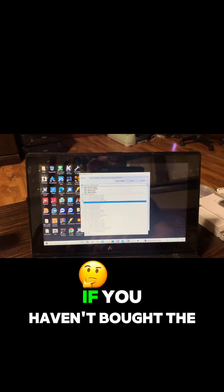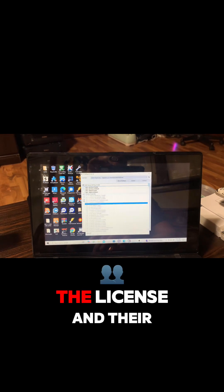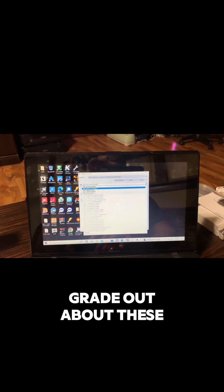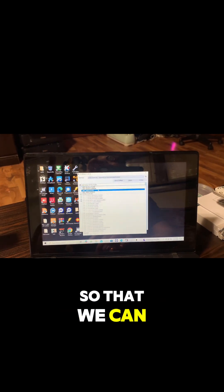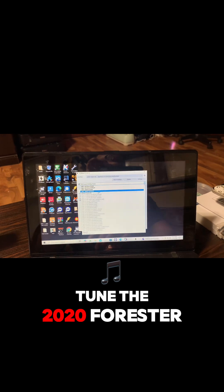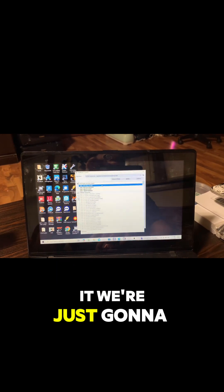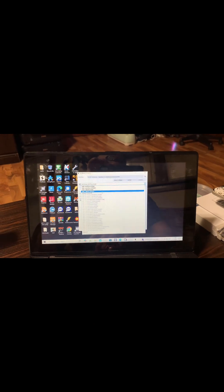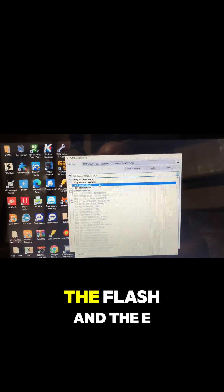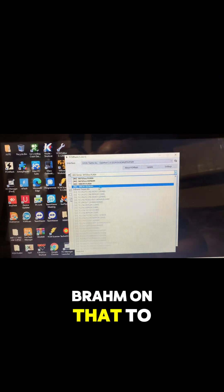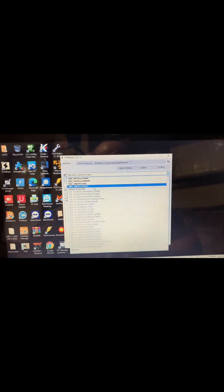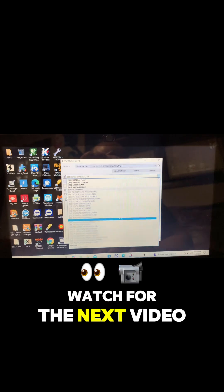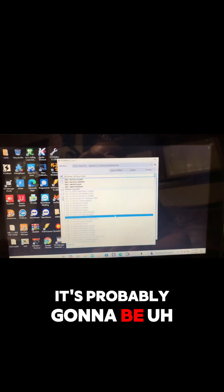Yeah, so these are dark because I've bought the module so I have the license for them. If you haven't bought the license then they're grayed out. I bought these the other day so that we can tune the 2020 Forester - or actually clone it, we're not gonna tune it, we're just gonna clone it over. We needed to be able to read the flash and the EEPROM on that to make a one-to-one clone.